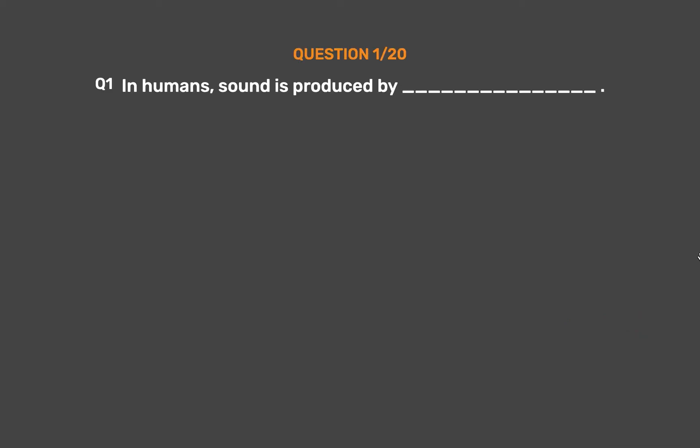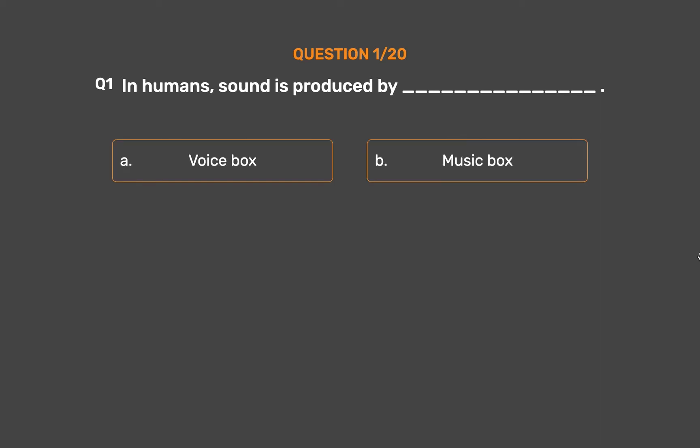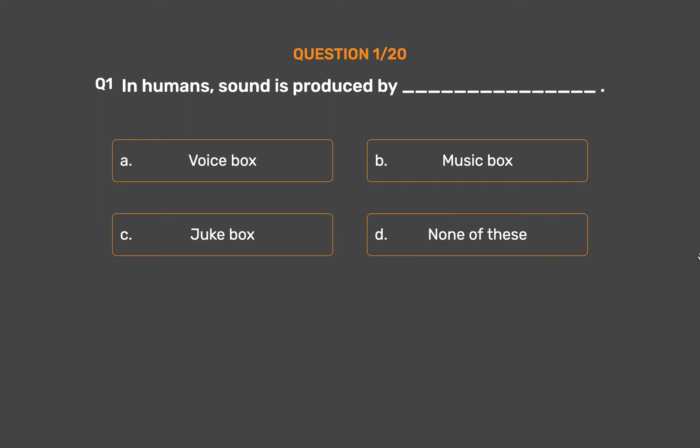Question number 1. In humans, sound is produced by: Option A, Voice box; Option B, Music box; Option C, Juke box; Option D, None of these.